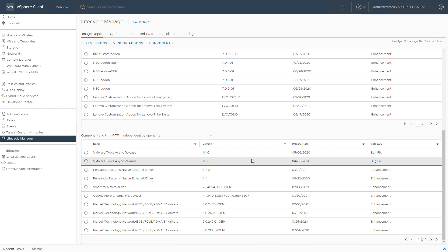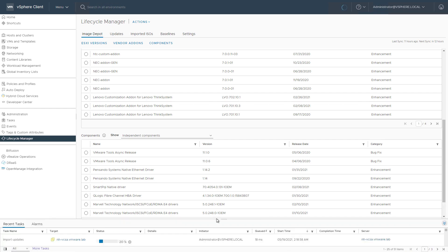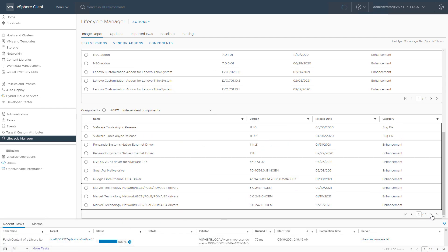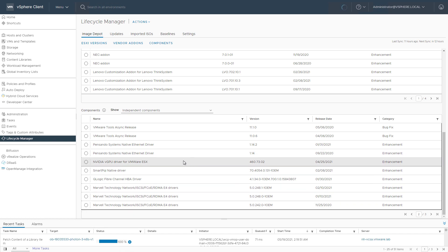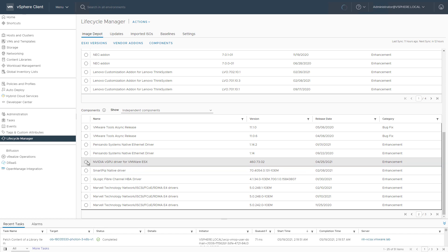So we'll wait a little bit until that component is now imported into the image depot. And when the import is done, it'll be listed in this components overview. So we now have this NVIDIA vGPU driver for ESXi, this specific version in the components overview.